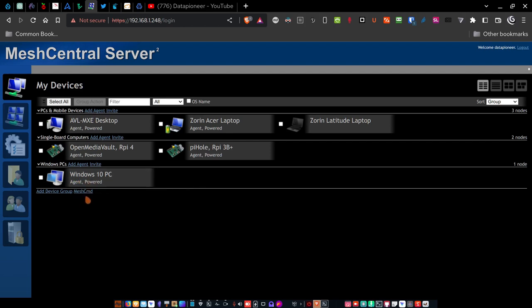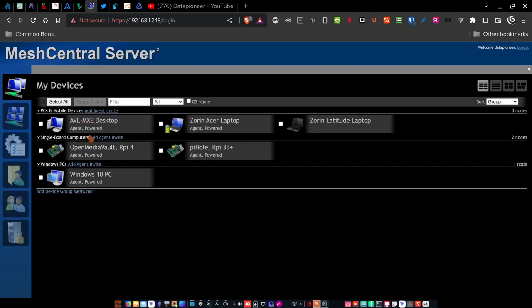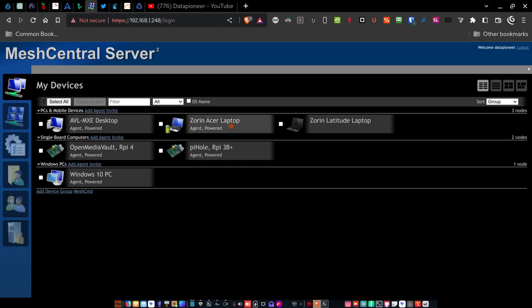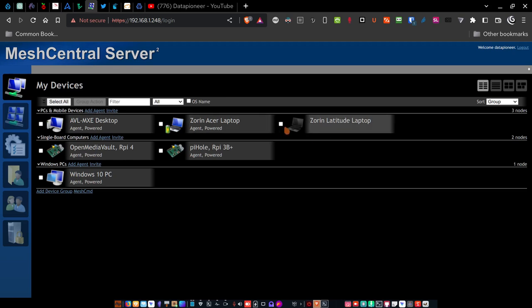Now the Windows PCs, the Windows 10 PC is not a physical device, but it's a virtual machine that I'm running Windows 10 on. These here in the PCs and mobile devices, the AVL MXE desktop, that's my desktop that's running Mesh Central server. The Zoran Acer laptop is an Acer Aspire laptop that I have running Zoran Linux. And the third device that I have here, it's not connected right now, is the Zoran Latitude laptop, which is a Dell Latitude E6400. It's a 15 year old laptop running Zoran Linux. So it's running like a new machine.